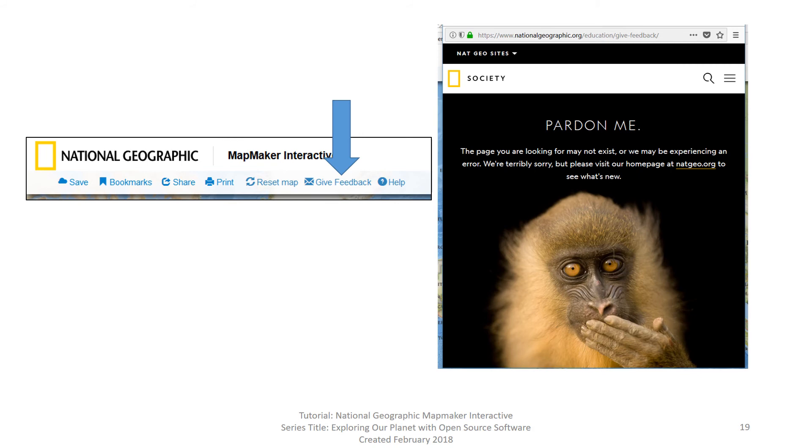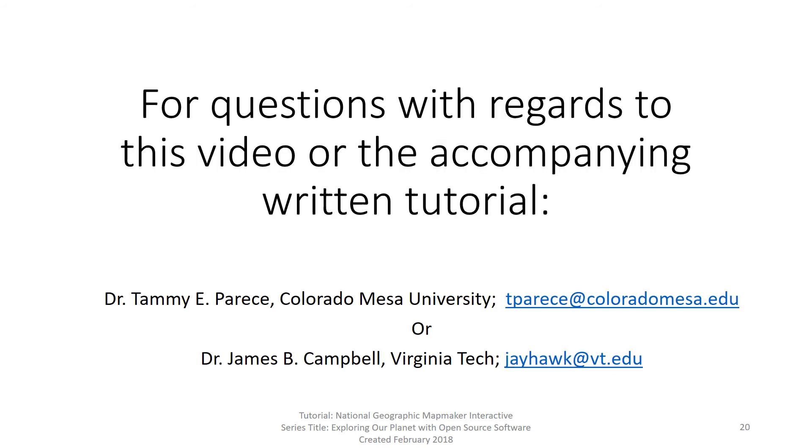This concludes the review of the rest of the items in the toolbar. Just as a reminder there is another video with regards to saving, sharing, and printing. If you have any questions with regards to this video or the accompanying written tutorial, please contact Dr. Tammy Parise at Colorado Mesa University or Dr. James Campbell at Virginia Tech. The email addresses are shown on the screen.